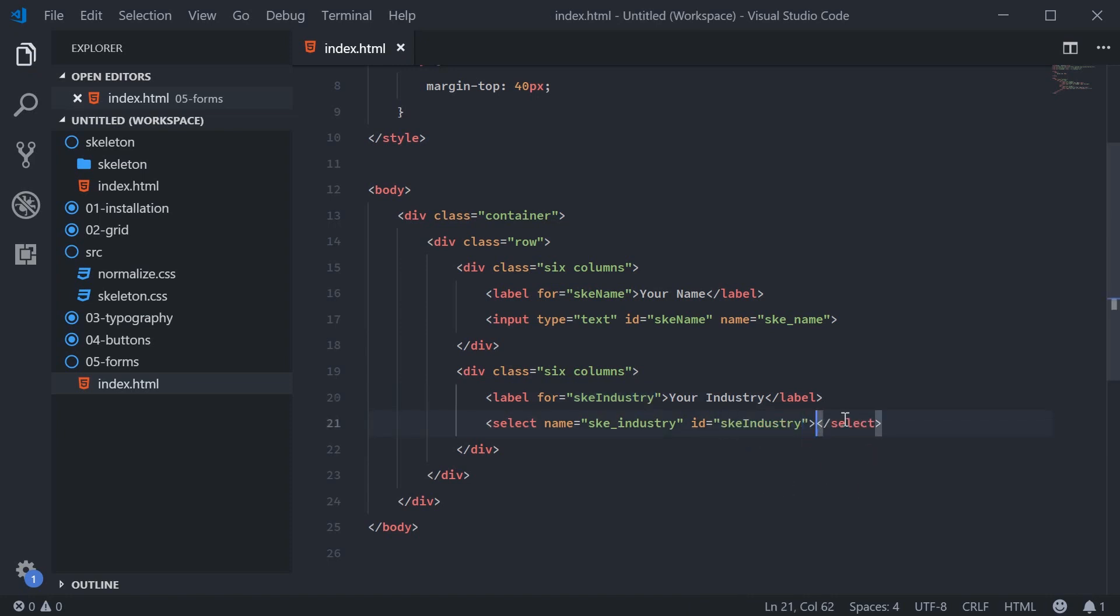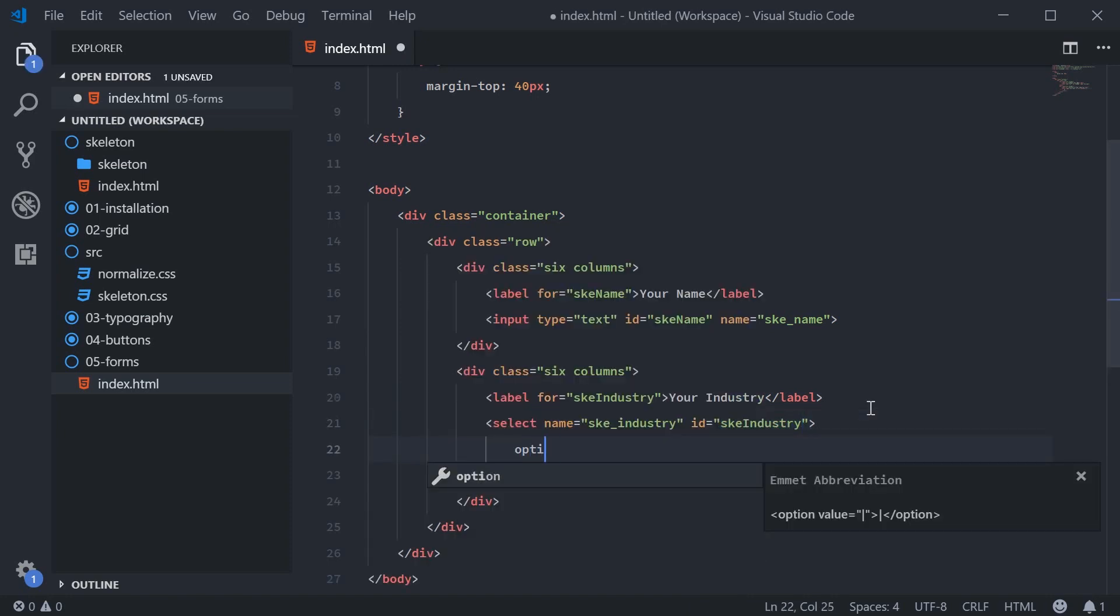Add some options. We can just say, for example, hospitality.